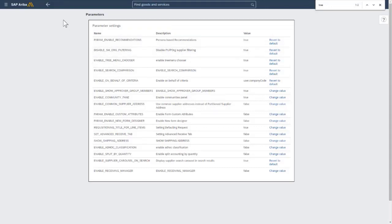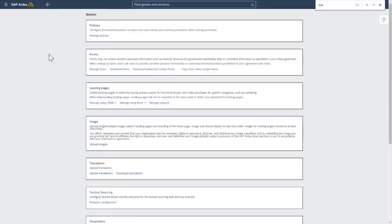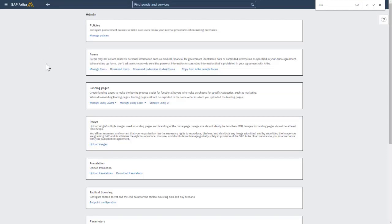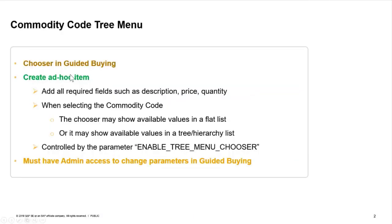Once you save this change and log out, log back in, you should see, or it could take a few minutes, you should see that this has changed the behavior within the chooser of the category or the commodity code.